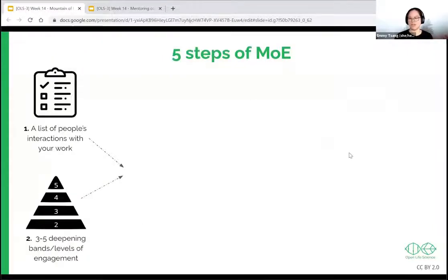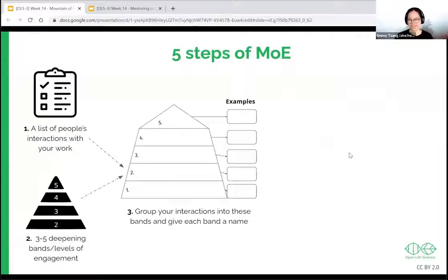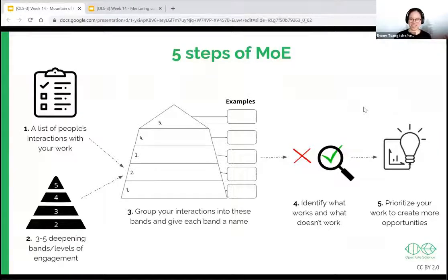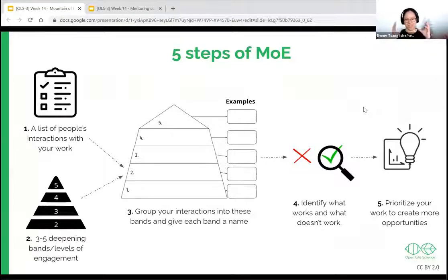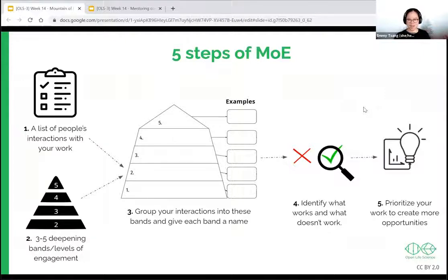Speeding through this — you can construct your mountain of engagement in five steps. You start with a list of all the people's interactions in your work. This could be things like following you on Twitter, writing a blog post for your project, or attending a community call.